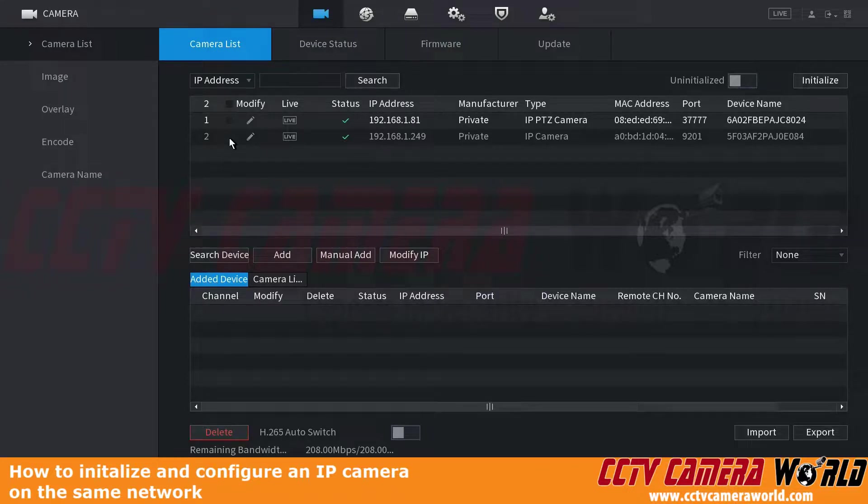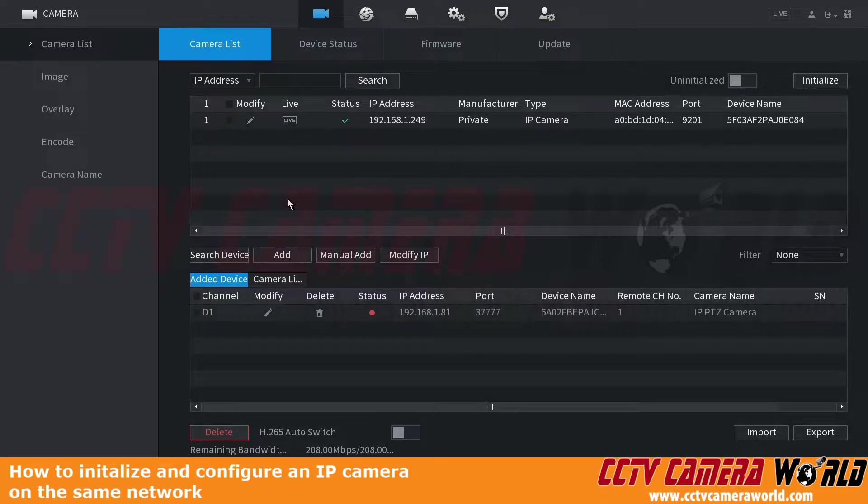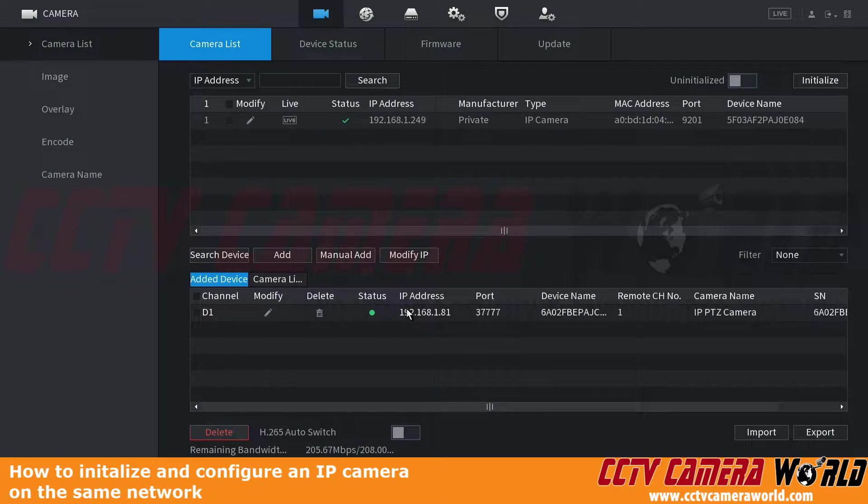After it's done loading, we can checkbox the camera and then click the Add button. After a few seconds, it'll type in the password for the camera, and then we got a green connection status.